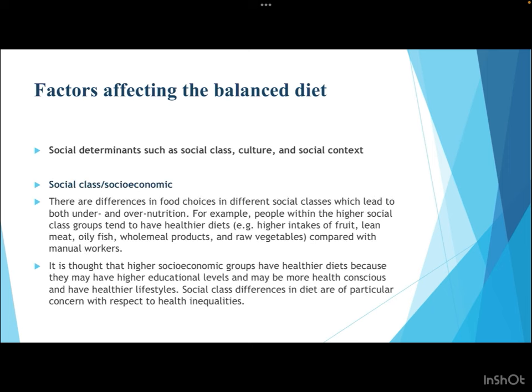Social determinants include social class, culture, and social context. There are differences in food choices across social classes leading to both under- and over-nutrition. Higher social class groups tend to have healthier diets — higher intakes of fruits, lean meat, oily fish, wholemeal products, and raw vegetables — compared to those in lower strata. Higher socioeconomic groups are also more health-conscious, have higher educational levels, and more wealth, though social class differences in diet raise significant health inequality concerns.